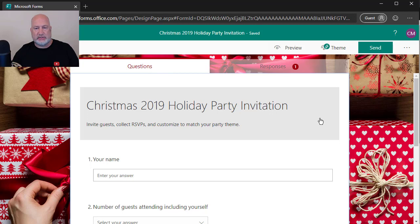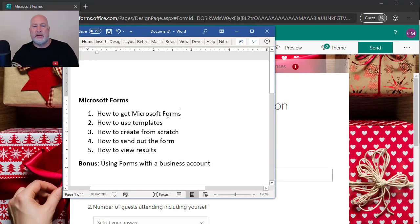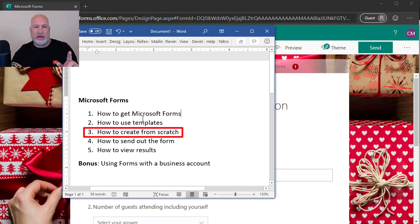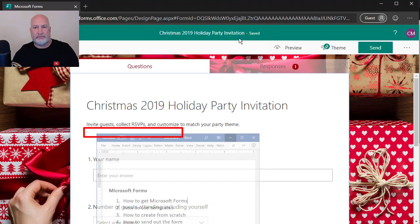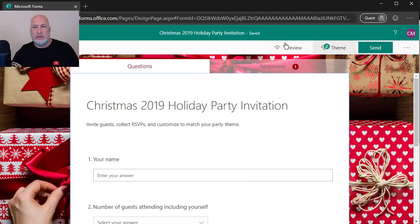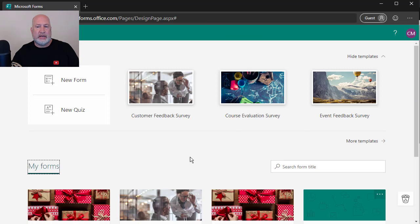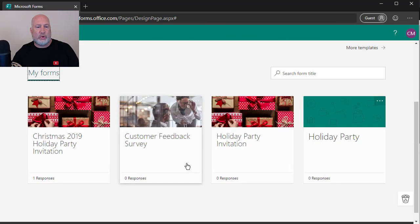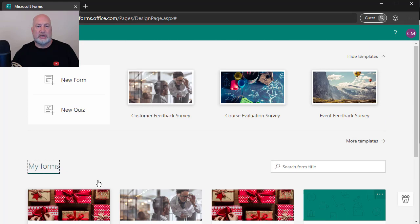So that is to show you where we're at. I set up my account for free and I just used a template. So now let's go from scratch. So I'm going to come back here to forms and it saves your forms down below here. I called that Christmas 2019 holiday party. I got one response.